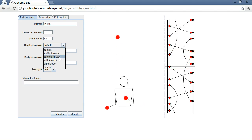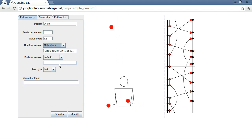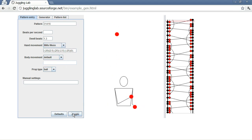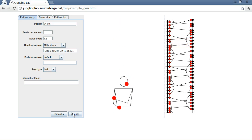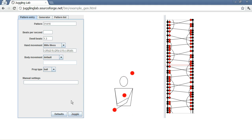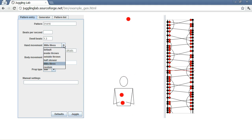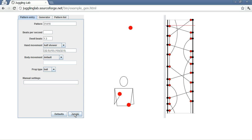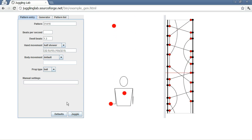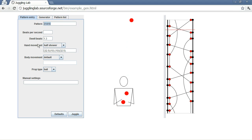It also looks pretty cool in Mill's Mess, with the hands all contorted. Mathematically the same. All the beats are all the same. Self throws are all the same. Crossing throws are all the same. It just looks different. And then we can do it also in half shower pattern and see what that looks like, which again is pretty nifty. One of my favorite patterns.